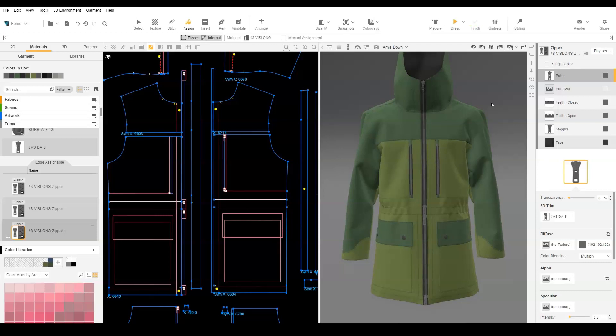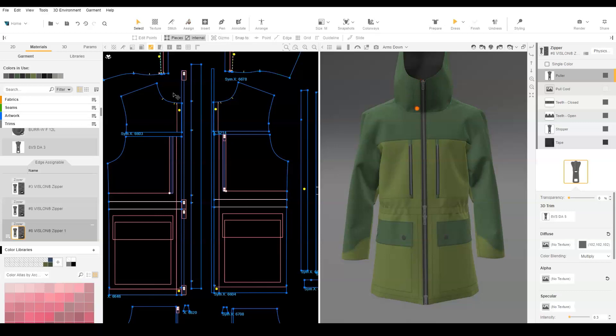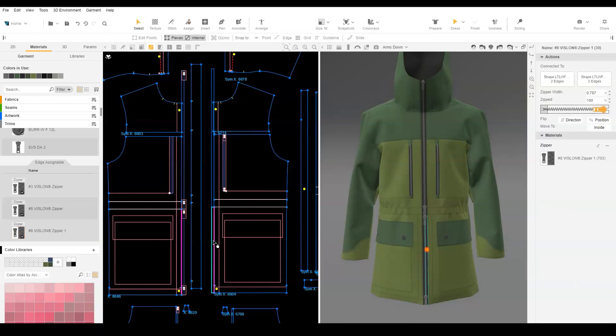To be able to unzip from the bottom puller, we need to flip the bottom zipper. Selecting the bottom zipper, choose Flip Direction from the context view.